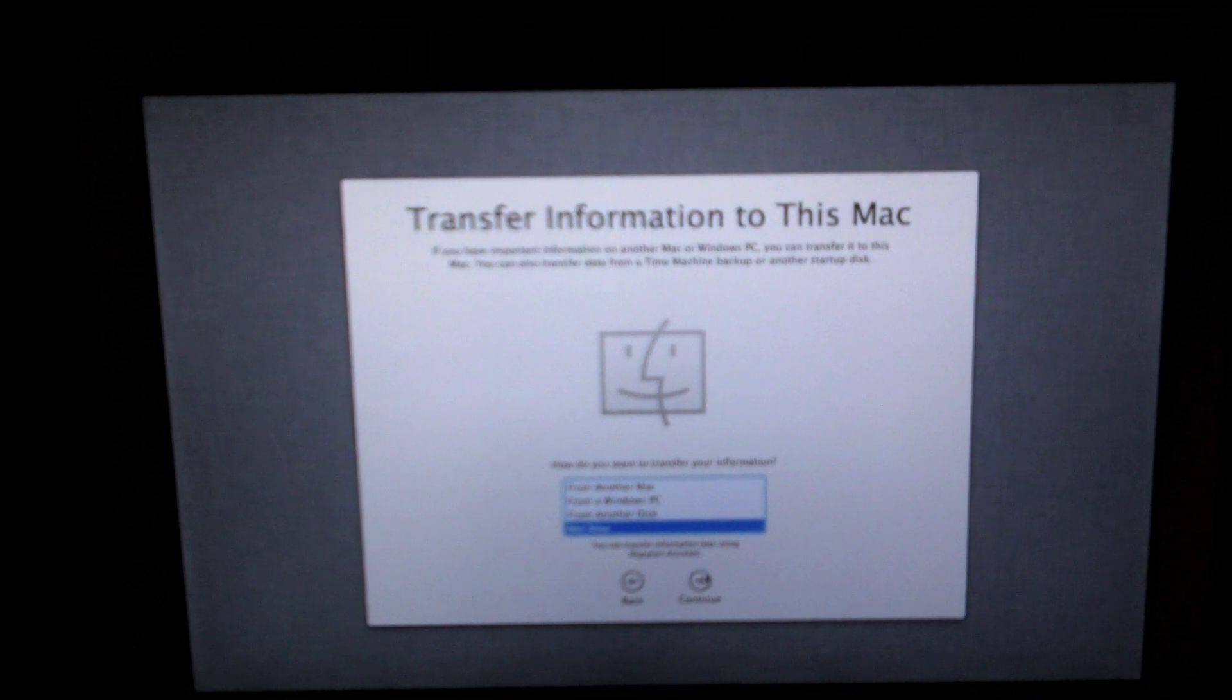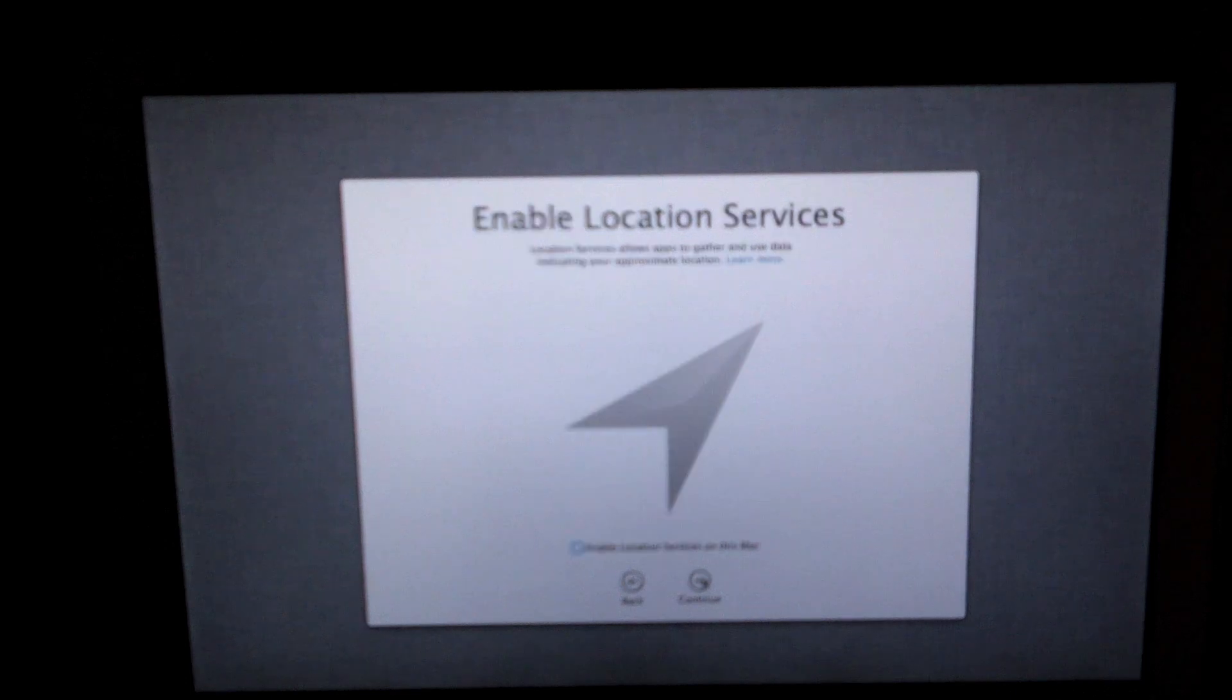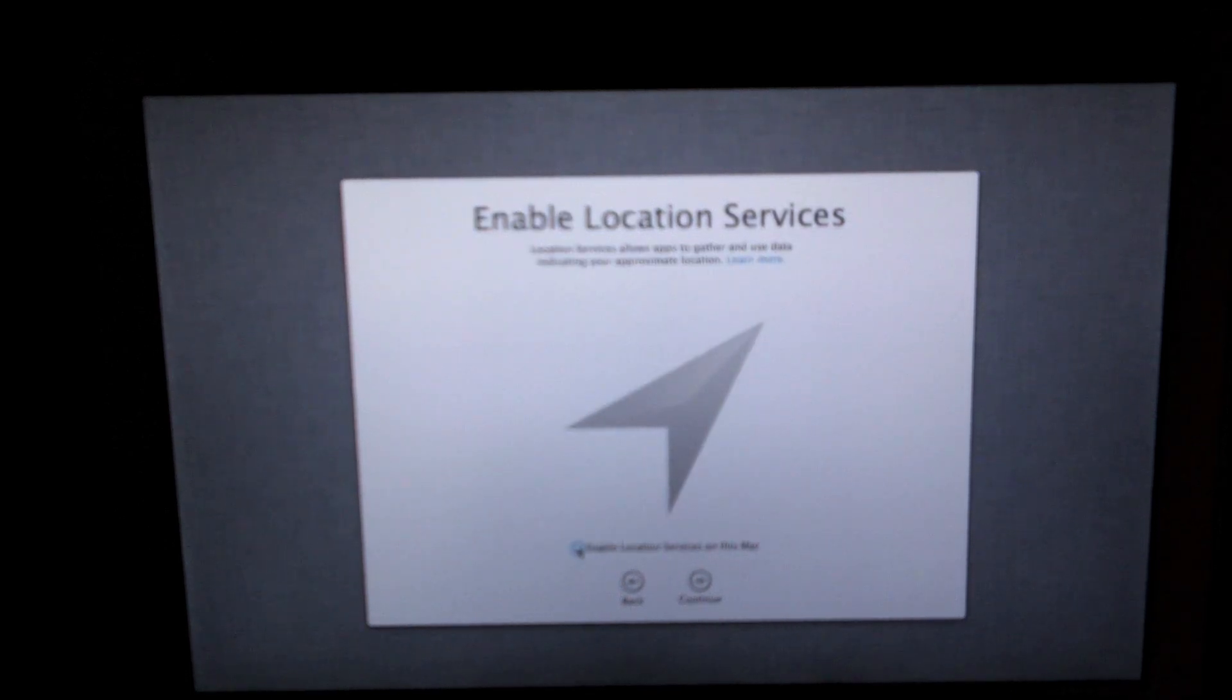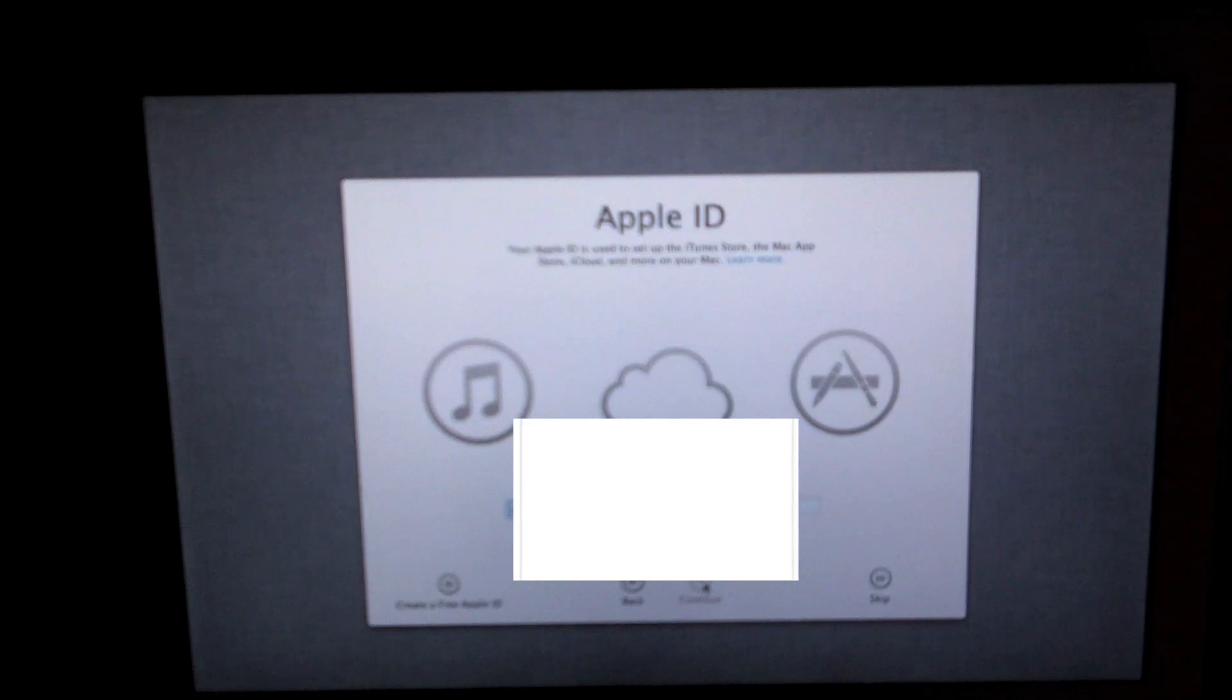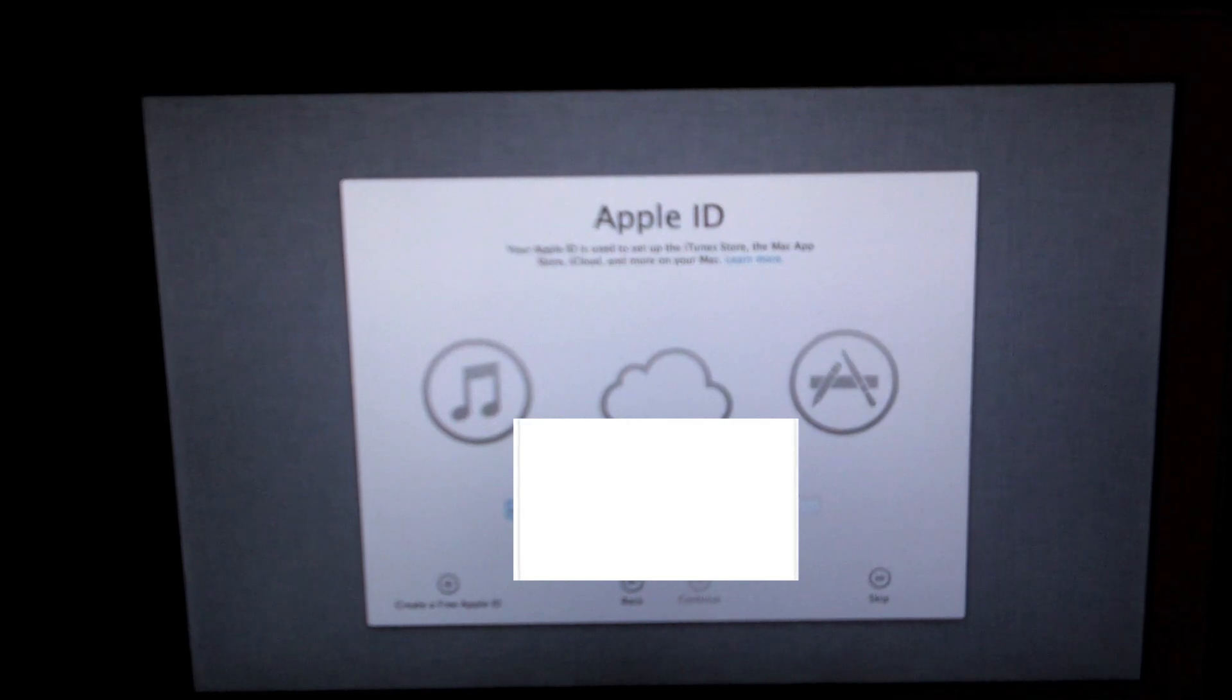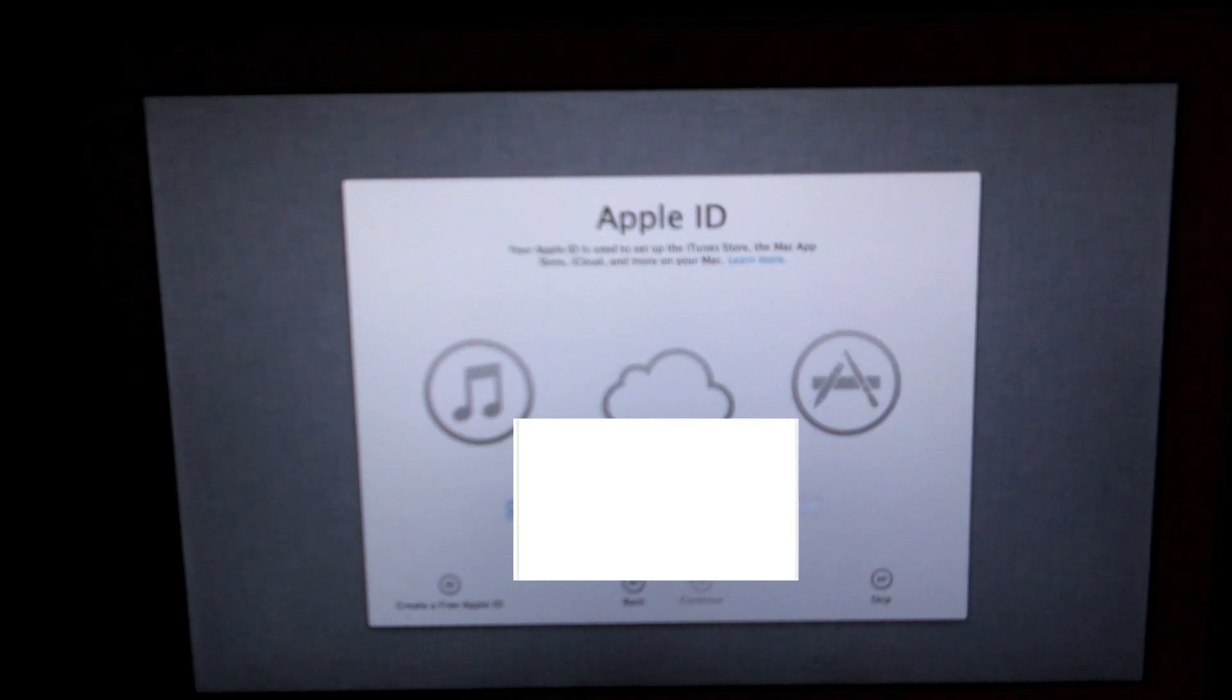Enable location services, I think I'll just go ahead and do this. The next step is that you're going to want to put in your Apple ID and password.